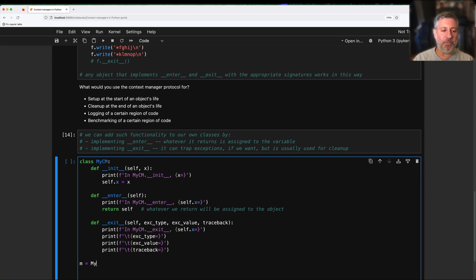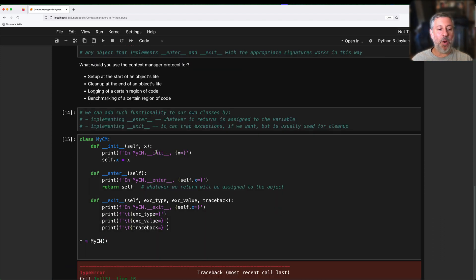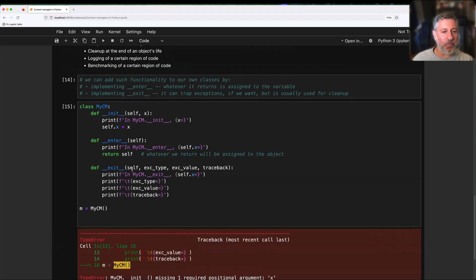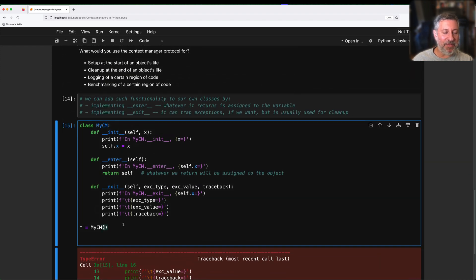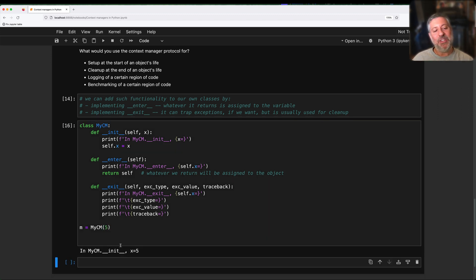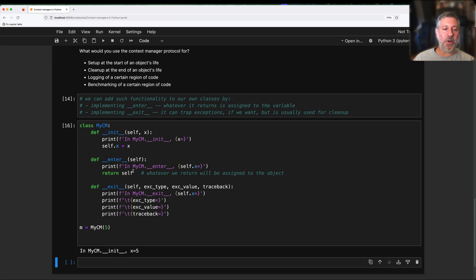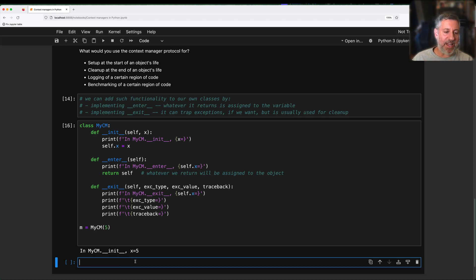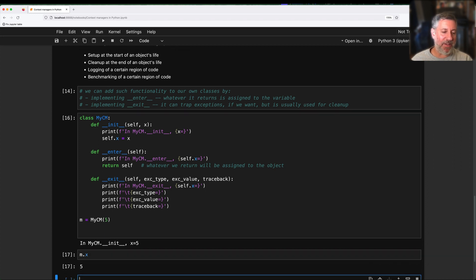Given this, if I say m = MyCM(5), what's going to happen? Not much — we're going to see 'in MyCM.__init__, x equals 5'. Notice that because I'm not in a with block, __enter__ is not invoked and __exit__ is not invoked. It's just a plain old object. We get to __init__, we assign to it. And now I can say m.x and we get 5 back.